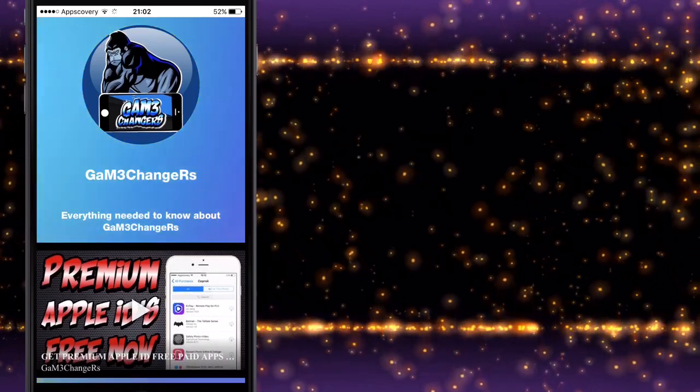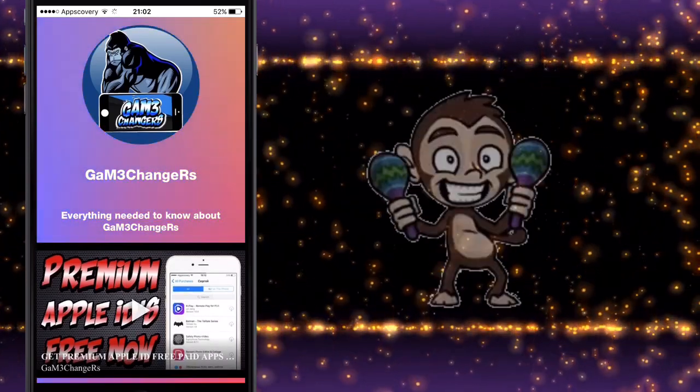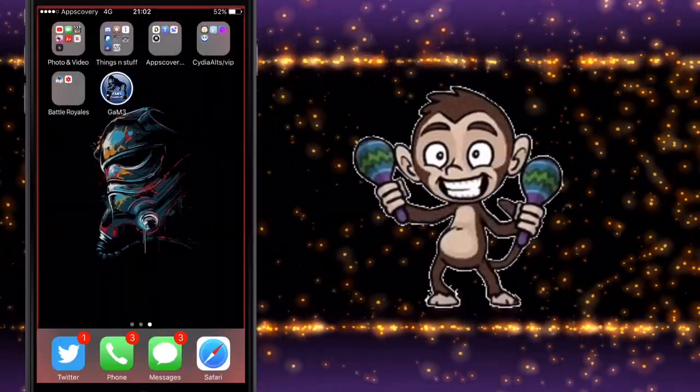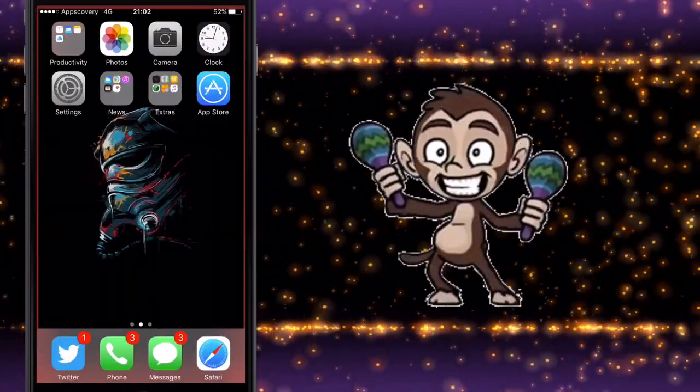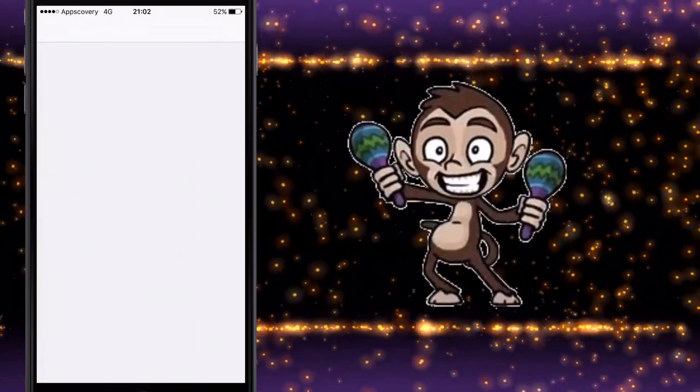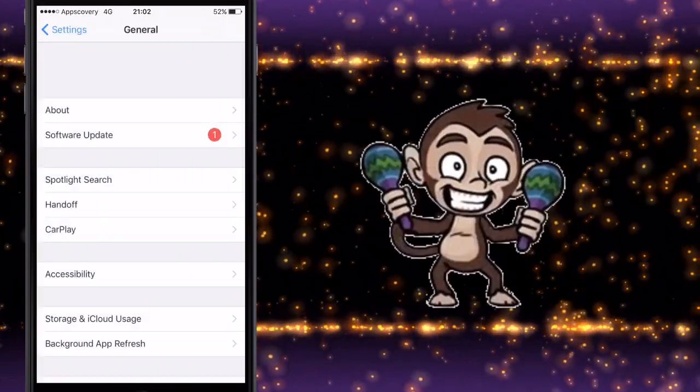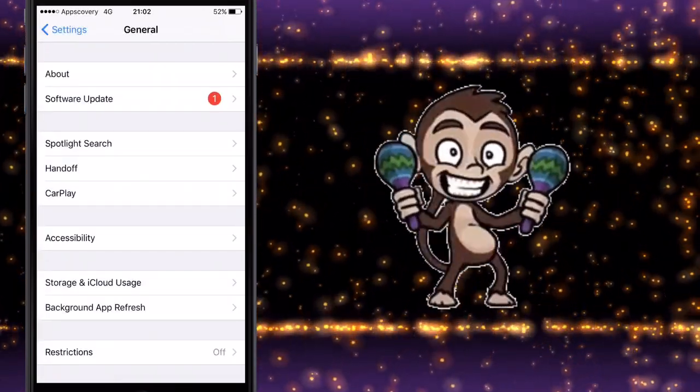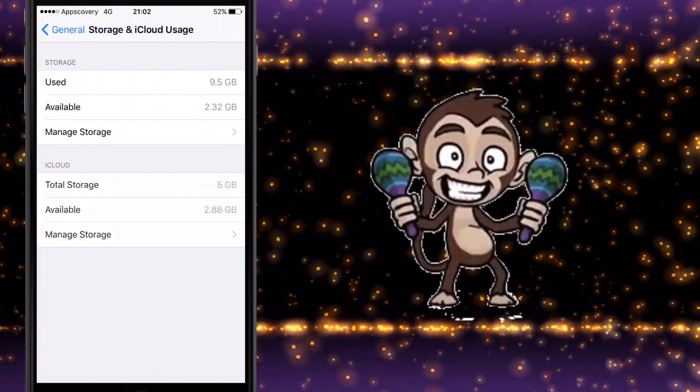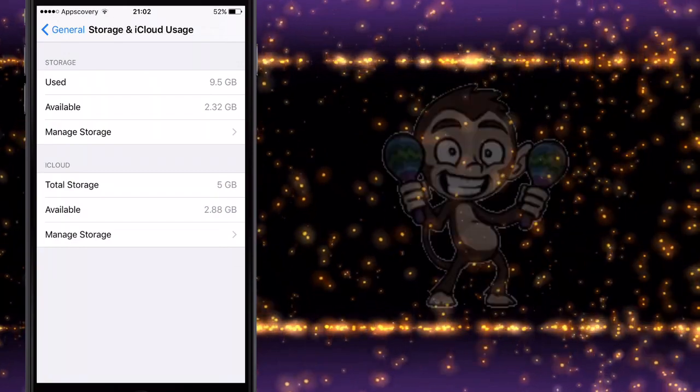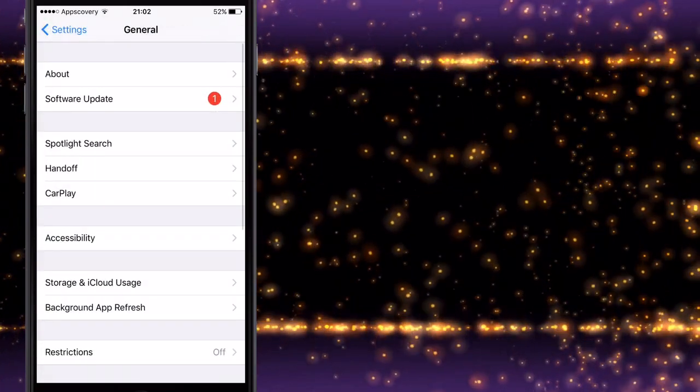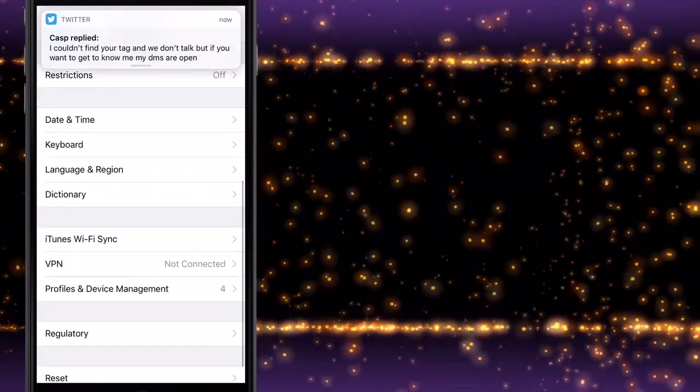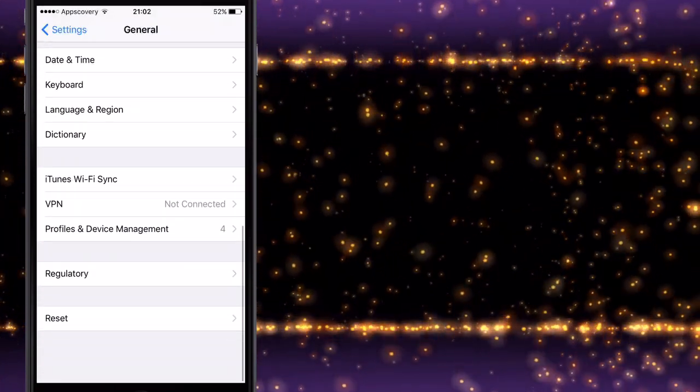So right now I'm just showing you a quick one I made before we started this video. It was a really quick build.